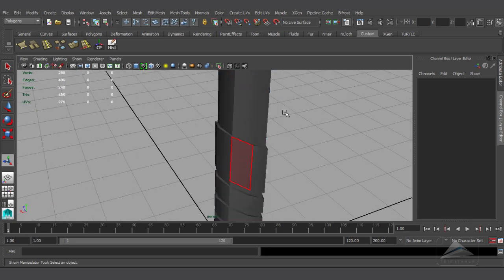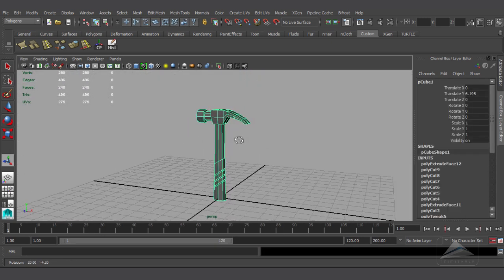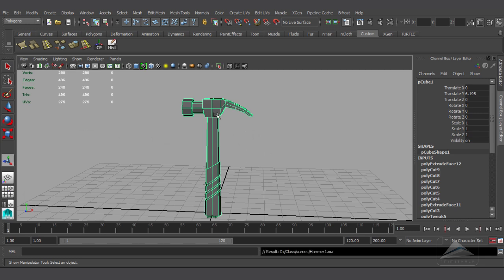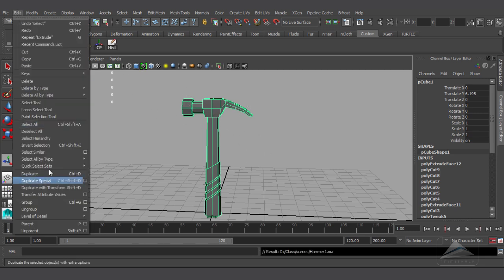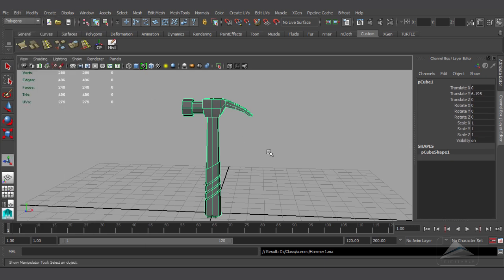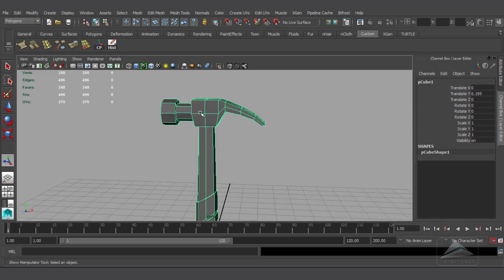So this was the blocking of the entire hammer with all the possible detailing. But if we smooth this model, we'll see that some problems are still there and you need to rectify those.